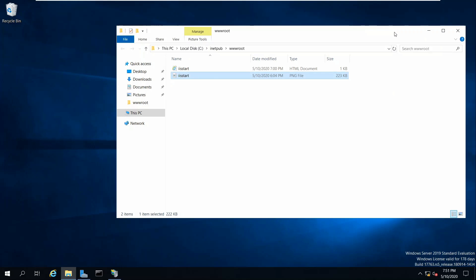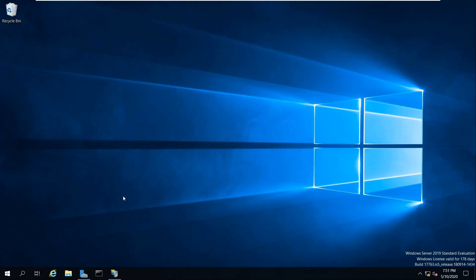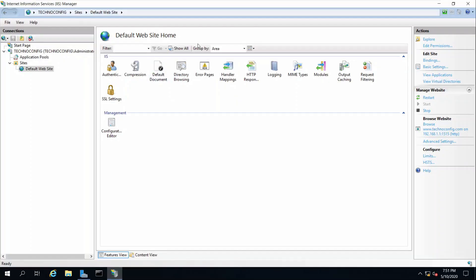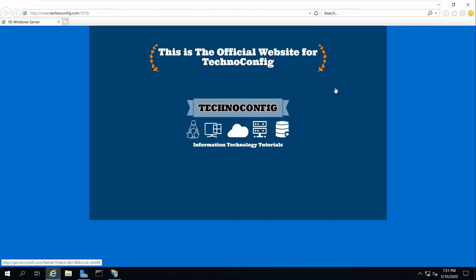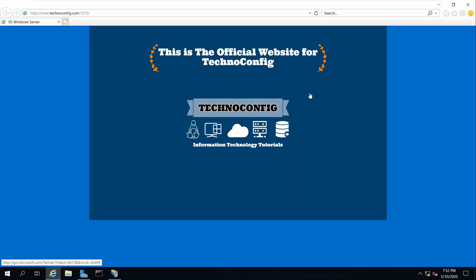Click OK. Back in the web server manager, click Restart. Now let's go and test our web page — browse to it and click Refresh. As you can see, this is my custom page for our IIS Windows Server. That's it for this tutorial. I hope you enjoyed it, thank you for watching, talk to you later, bye.